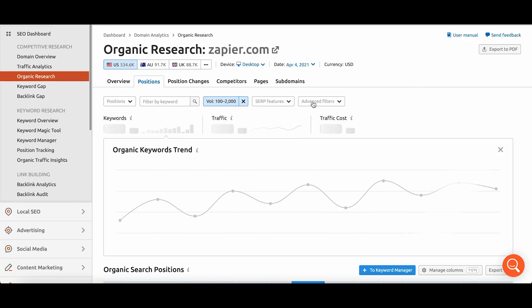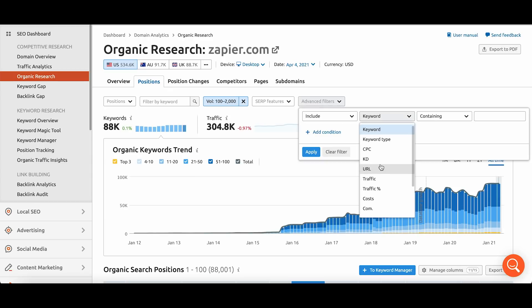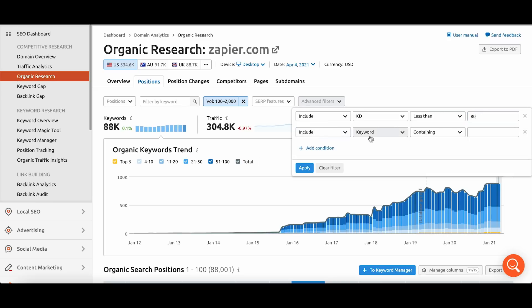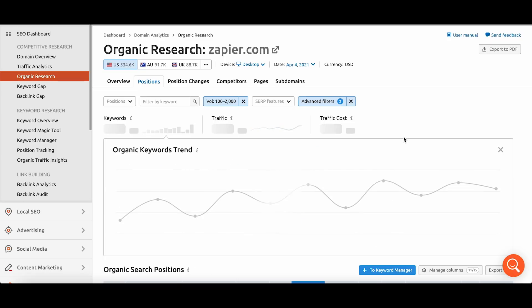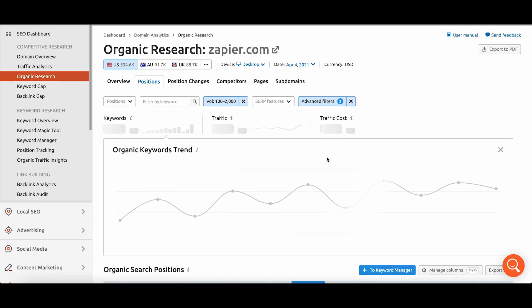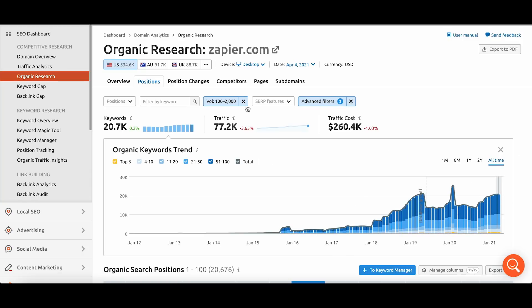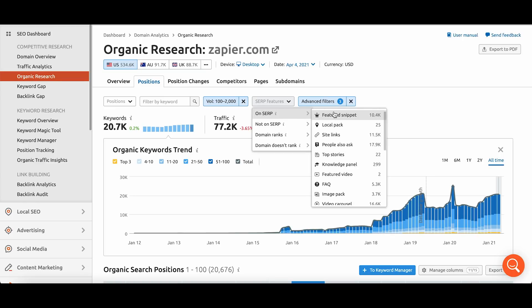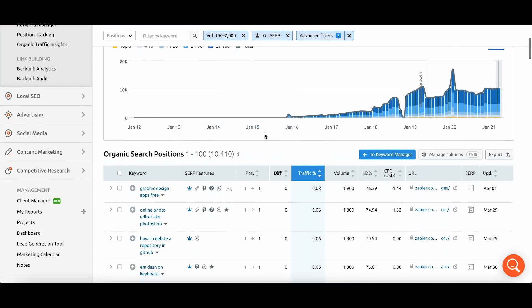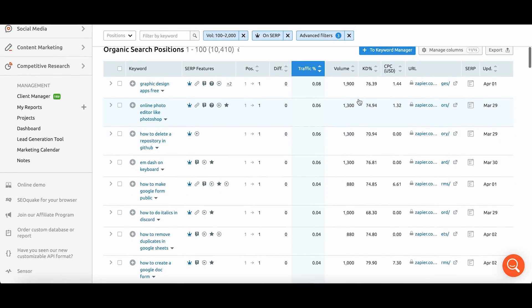We're going to set our criteria to be 100 to 2,000 in volume, and then set keyword difficulty to be less than 80. I'm going to exclude keywords that contain branded keywords around Zapier, and also include when there is a word count greater than three. When we filter for this, we can go to the SERP features and filter for featured snippets. Once we've done that, we're going to see some of the best keywords that Zapier has.